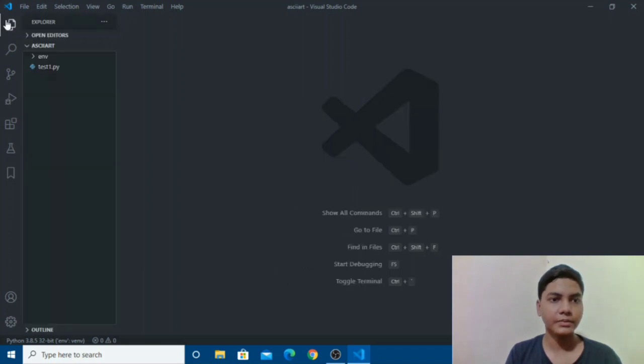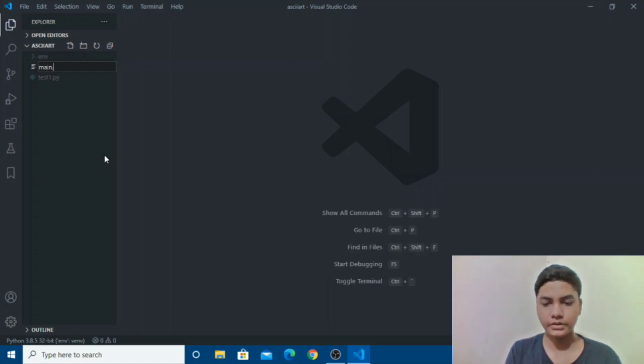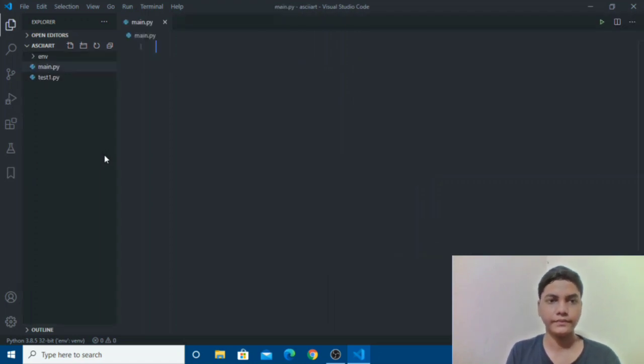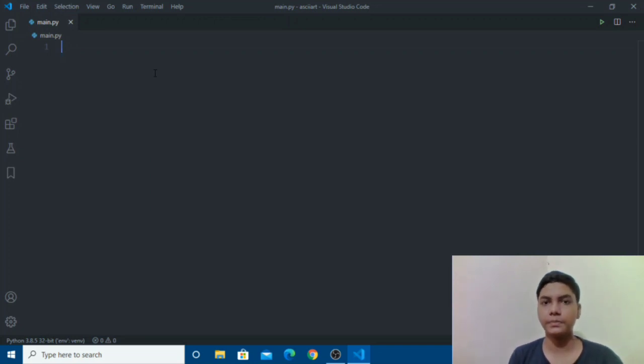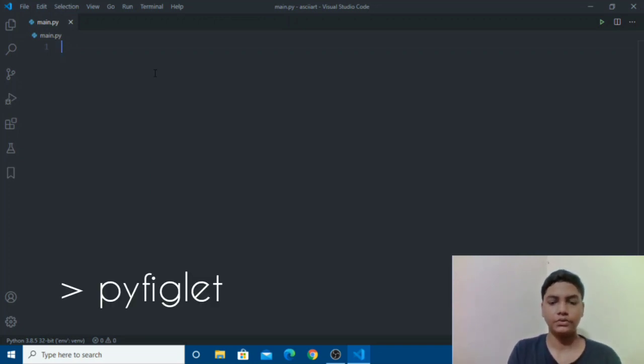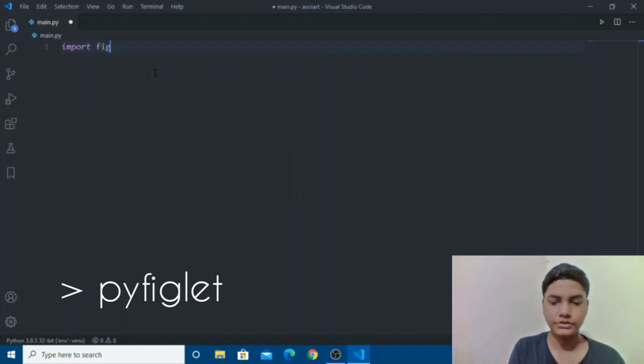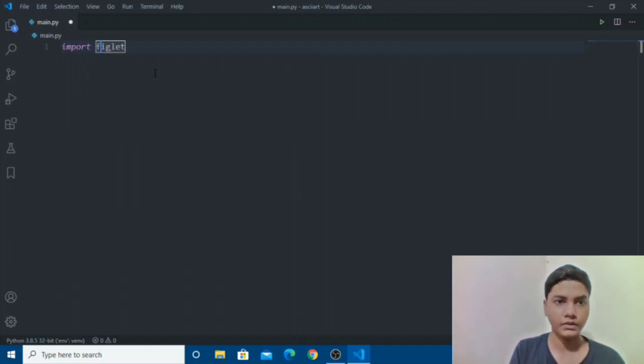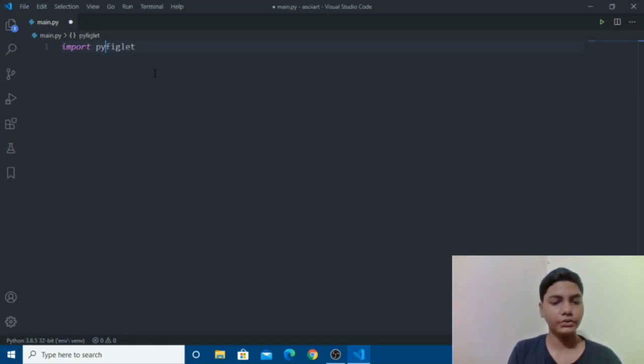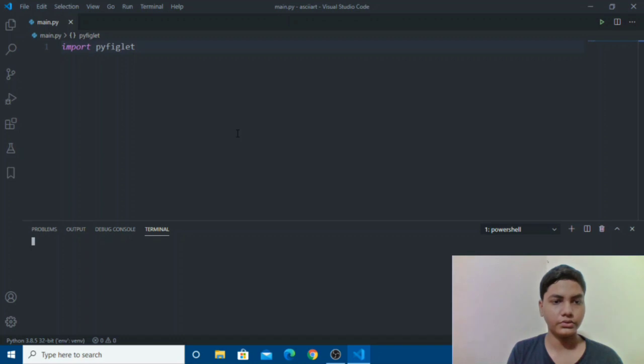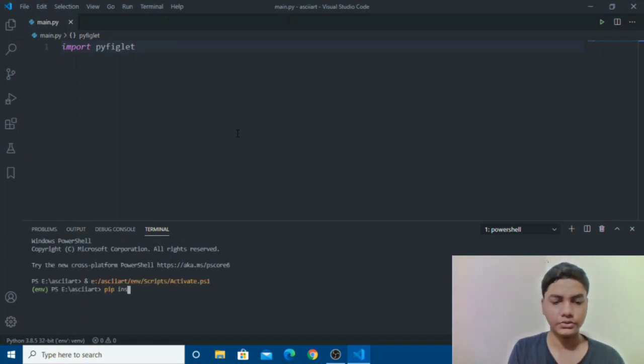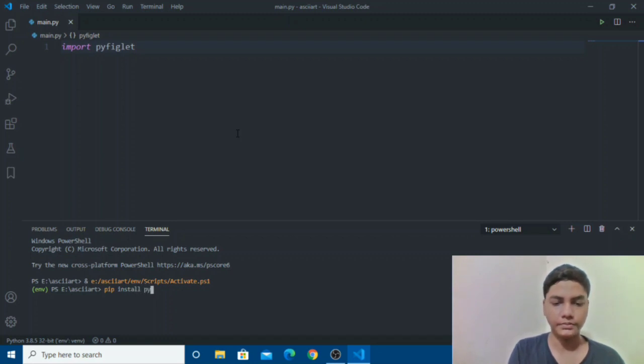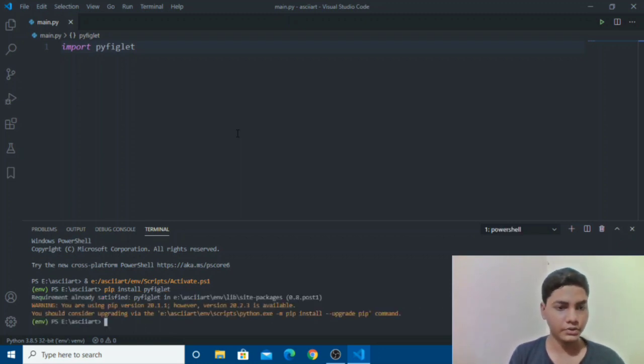We will start by creating main.py. The library we will be using for Python ASCII art is called pyfiglet. So let's start by importing pyfiglet. First you need to install pyfiglet. I have already installed it so it's just basic pip command.